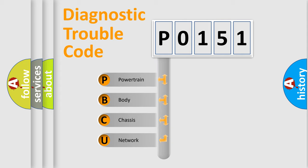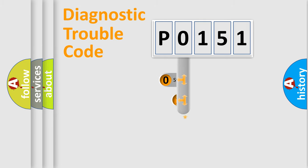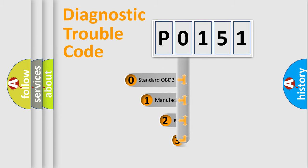We divide the electric system of an automobile into four basic units: powertrain, body, chassis, and network. This distribution is defined in the first character code.